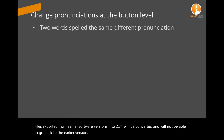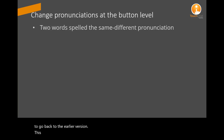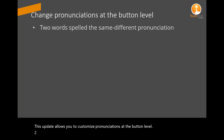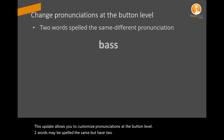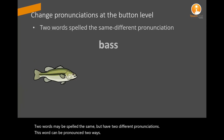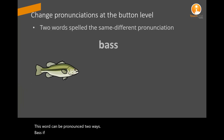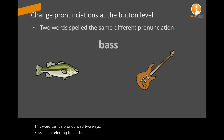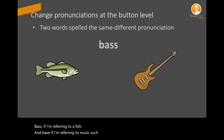This update allows you to customize pronunciations at the button level. Two words may be spelled the same but have two different pronunciations. For example, this word can be pronounced two ways: 'bass' if referring to a fish, and 'bass' if referring to music such as a bass guitar.